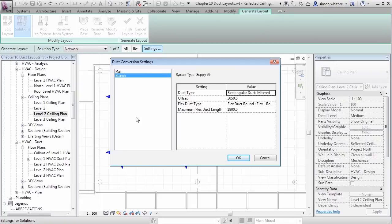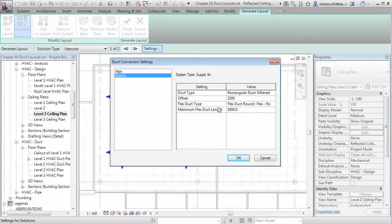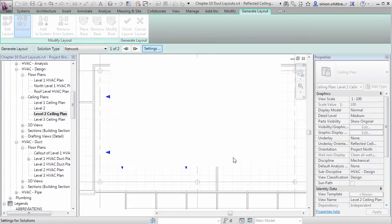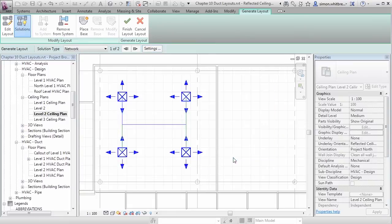Additionally, I'll look at the branch and make sure that is at the same level. We can also specify a maximum flex duct length. Let's say that's 1500 and click on OK.